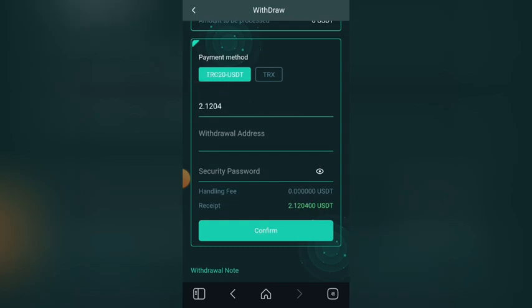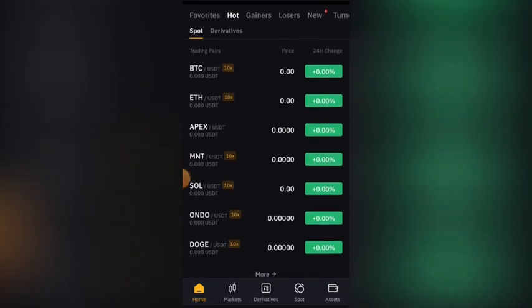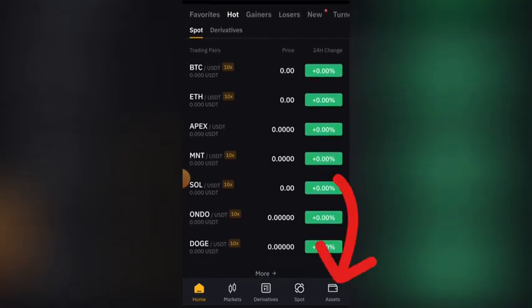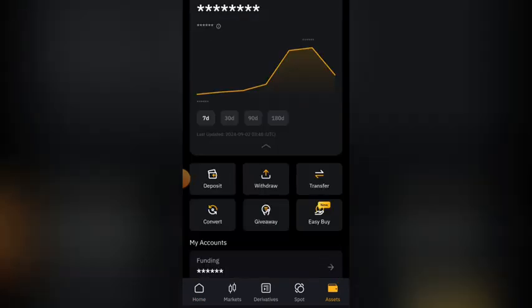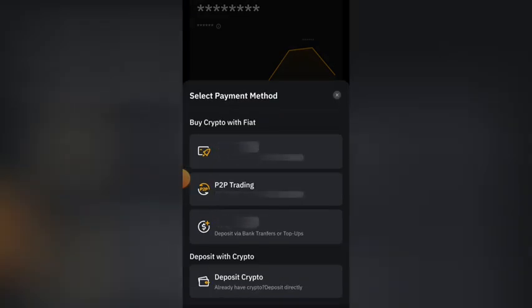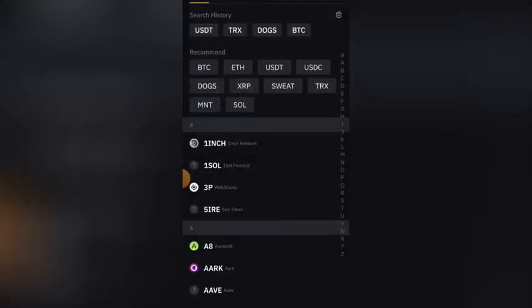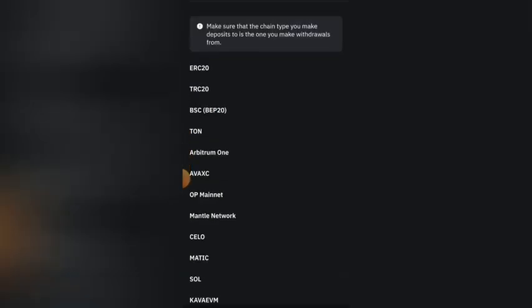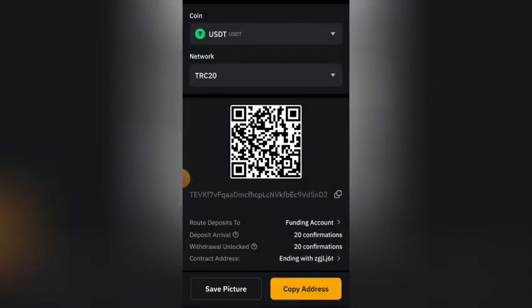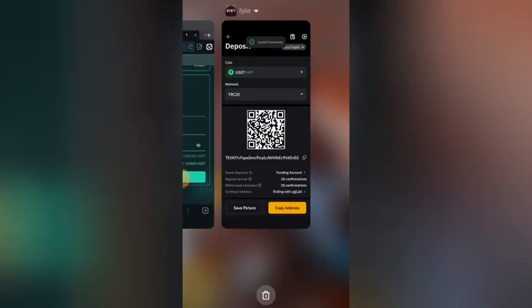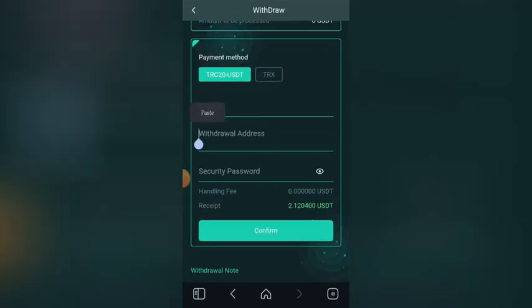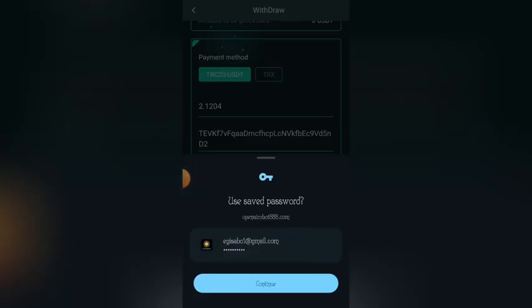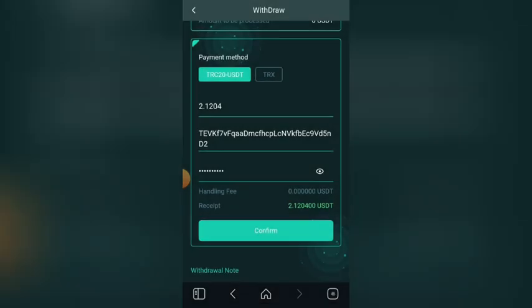Now I need to go to my Bybit account and copy my TRC20 wallet address. On my Bybit account, let me click on Asset, then click on Deposit, then Deposit Crypto, then USDT — I select TRC20. This is my wallet address. I copy it and come back to this platform, paste it here, put my security PIN, and click on Confirm.